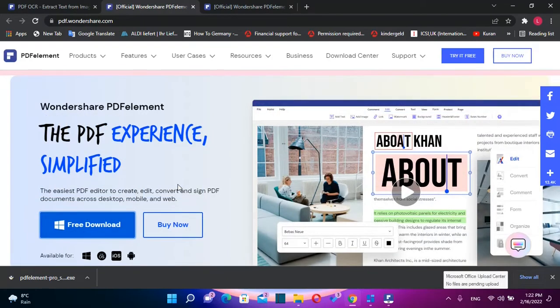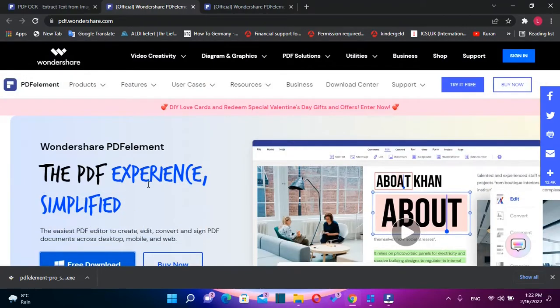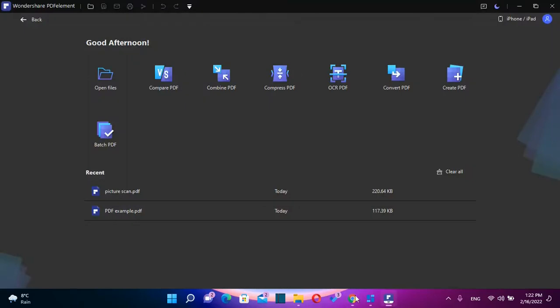PDFelement is considered the easiest PDF editor. Once you have downloaded and installed PDFelement, let's open it and check some of the most powerful features of this software.